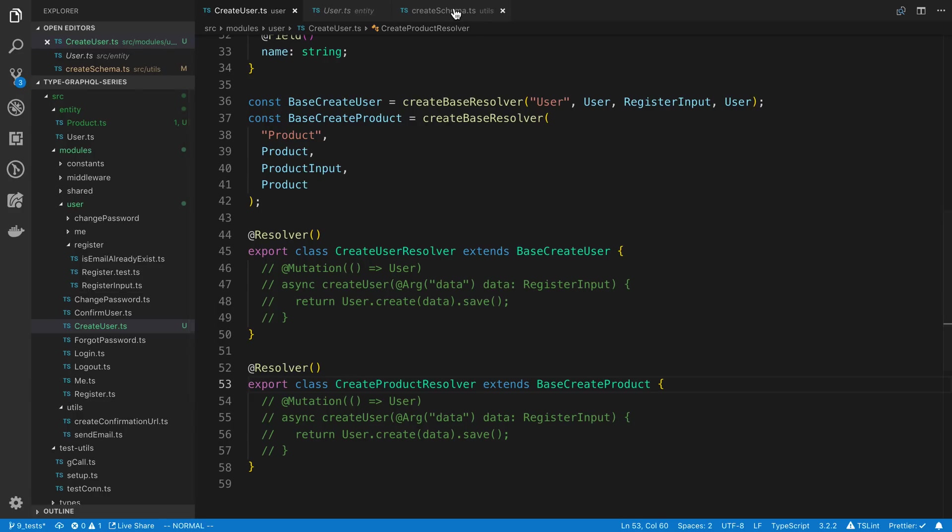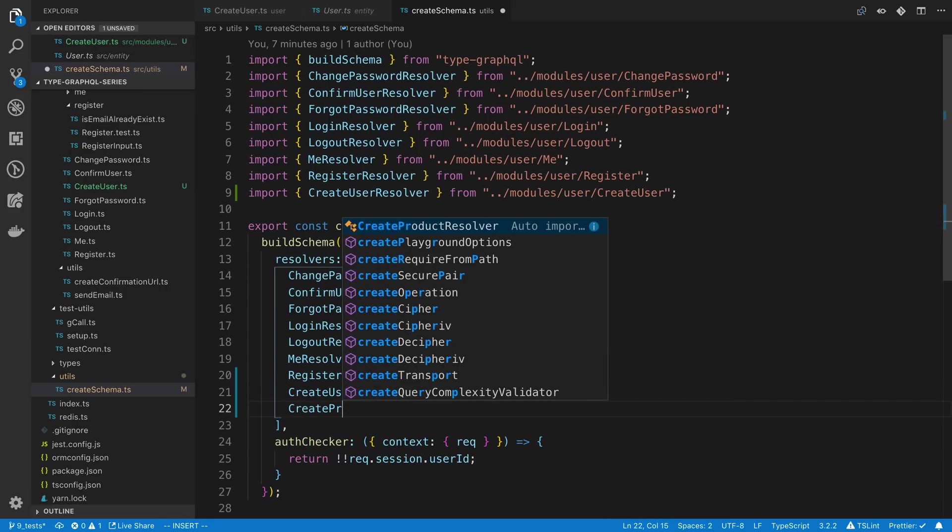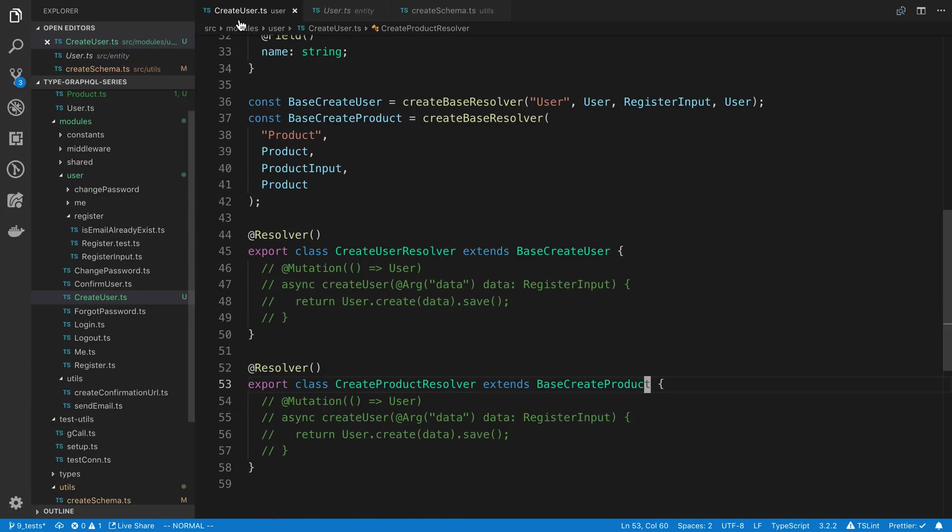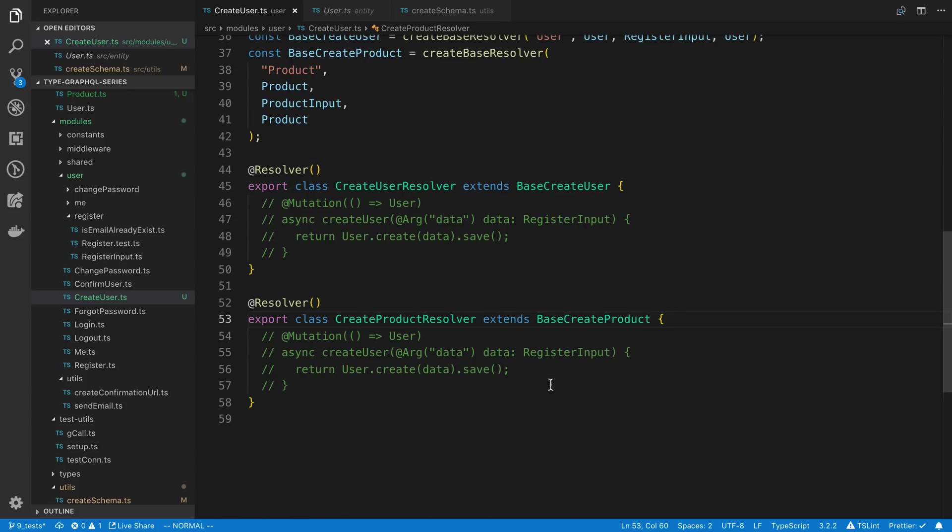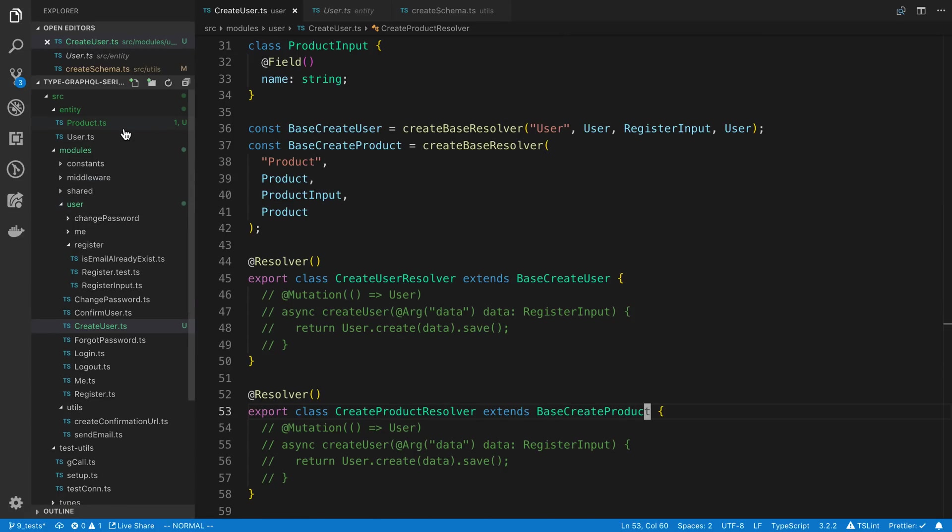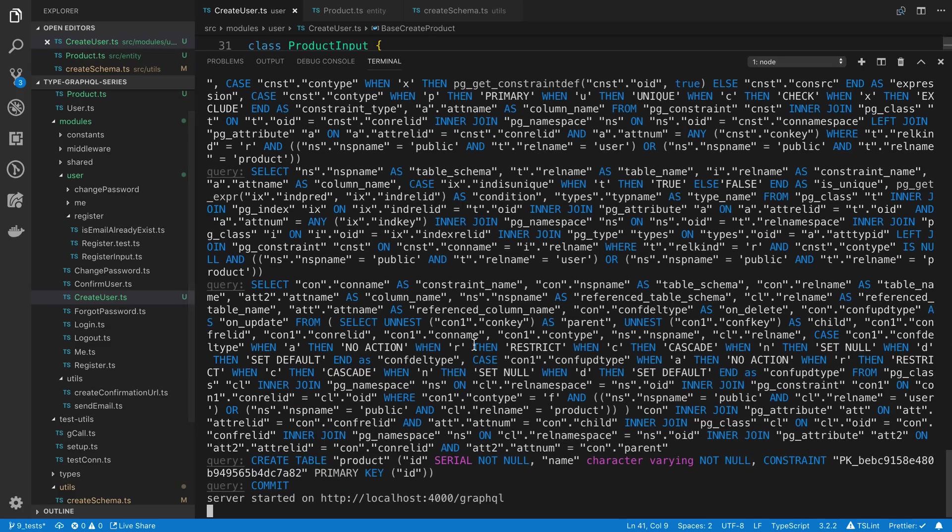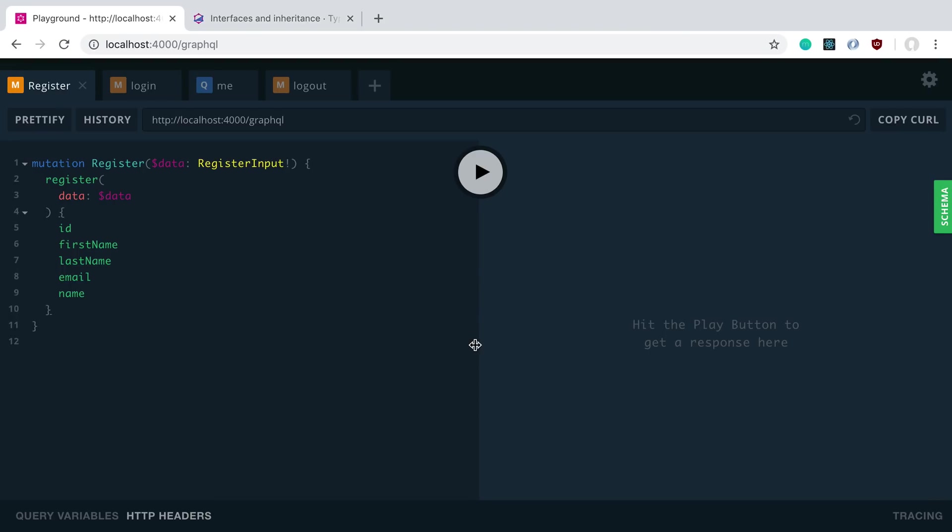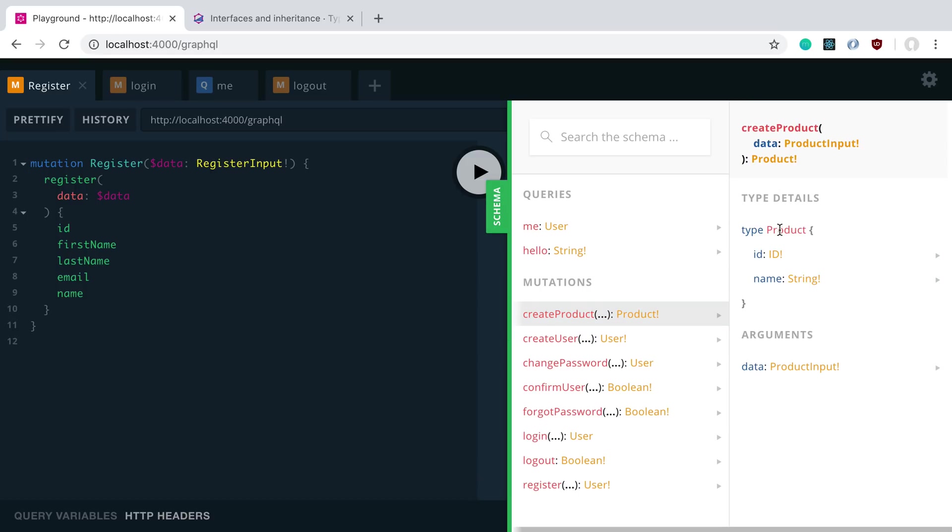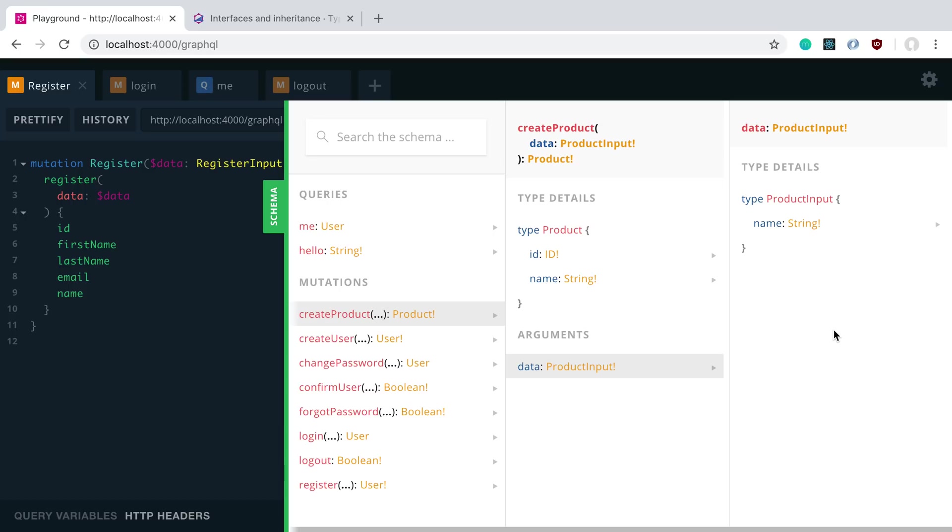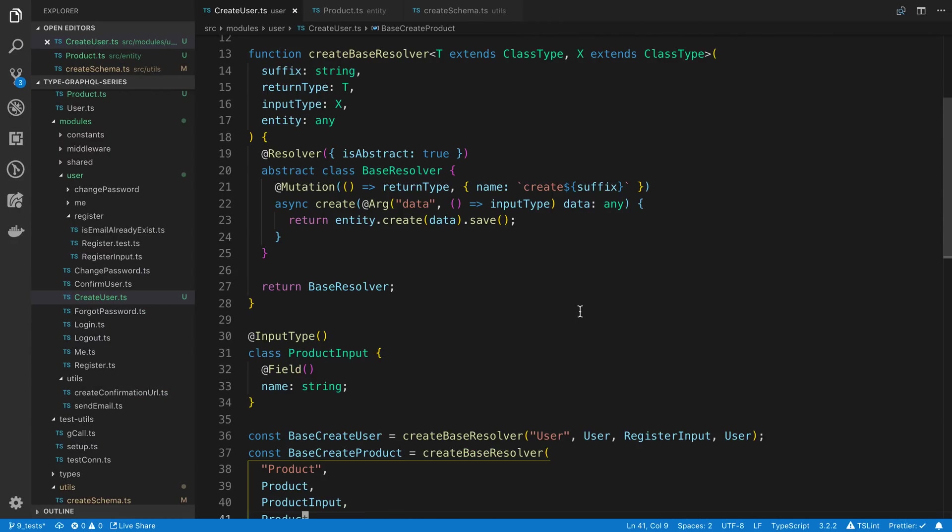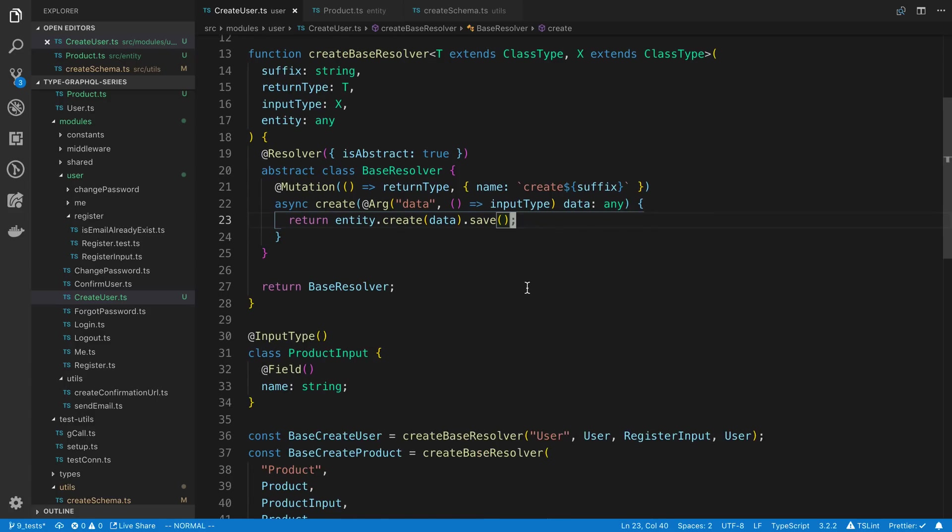So now back to our build schema, our create schema, we just need to import that. So create product resolver, and we'll let this restart. We have a problem in our product, we'll get rid of that, save. So now if I refresh this, you'll notice we have now this create product, if I click on it, we're returning the type product, which we can see is an ID and the name field. Click on the data, you can pass in a name string, because it's the input that we wanted. And so now we've made this generic resolver which we can use in these different cases. Now of course, this is a very basic example, and the only thing we're doing is we're saying create here, but you can make this more complex if you need to.